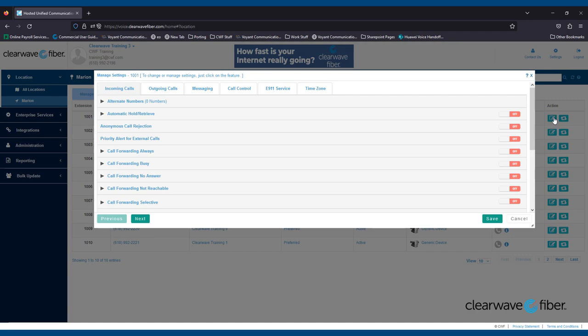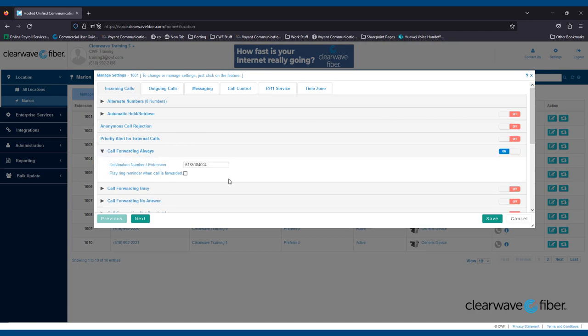The most common thing you or your end users will interact with in the Incoming Calls tab are the Call Forwarding Options. End users can still use starcodes to enable and disable the different Call Forwarding Options, but this can also be done in CAP. When you click a Call Forwarding Option dropdown, you'll notice on the right that the system automatically toggles the option to on. It will not stay on unless you click the Save button at the bottom.